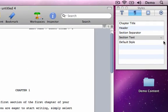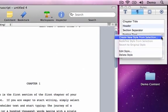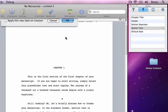Now create a style. Place the cursor in some section text and choose Create New Style from Selection. Give the style a new name. I'll use Book, and leave the Apply This New Style on Creation checkbox unchecked, then click OK.